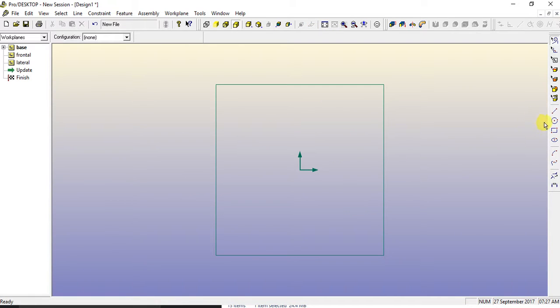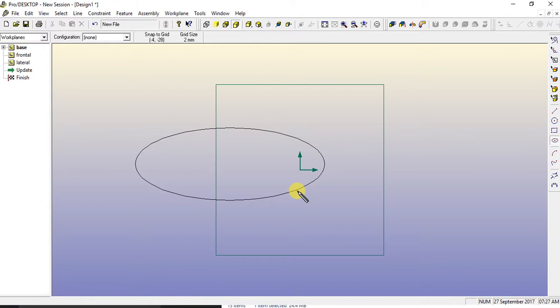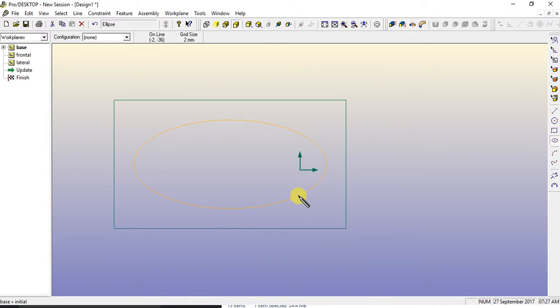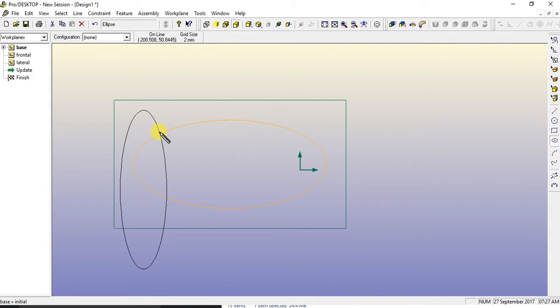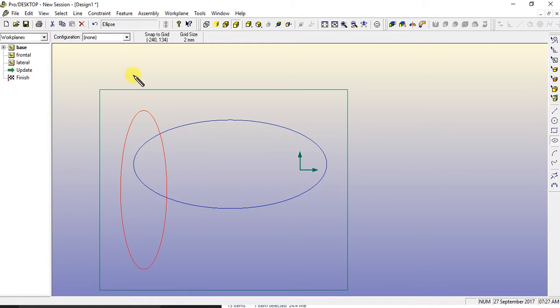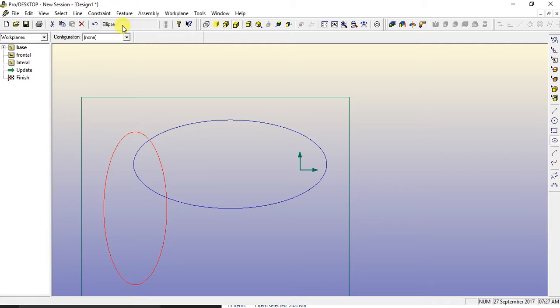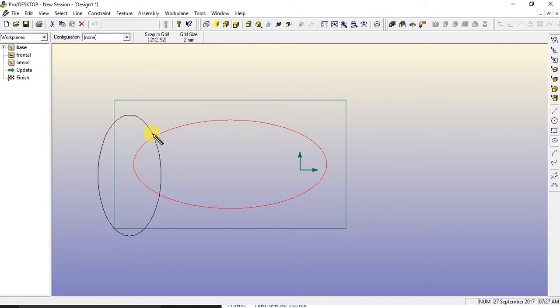now come over to the ellipse tool and make ourselves the body of the fish. Go for the tail. That's a bit silly. So what we can do is we can go back and again. Yeah, that's a bit better.